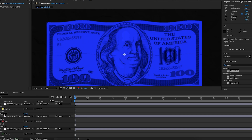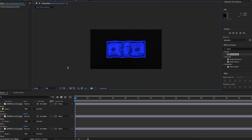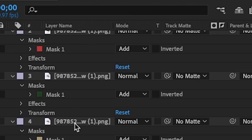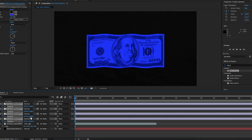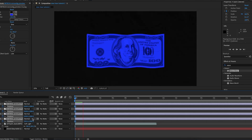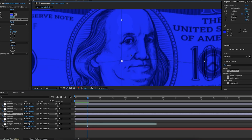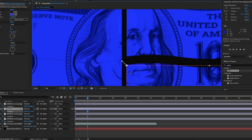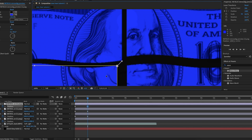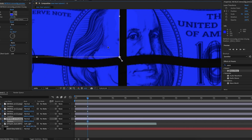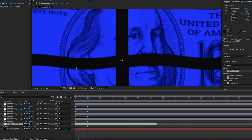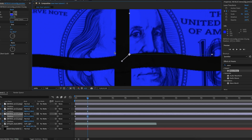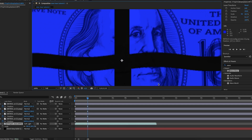Now I'm going to separate each section. I'll go to the start, highlight all four dollar bill layers, and keyframe the position at the start. Then I'll go forward by around two seconds, zoom in, and separate each layer so there's a gap between every piece — creating an almost cross shape in the middle. I'll drag each one further apart so there's a bigger cross gap.